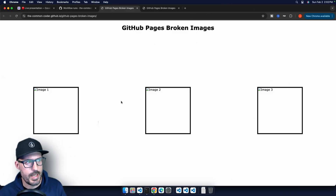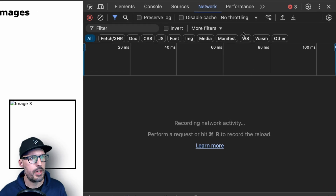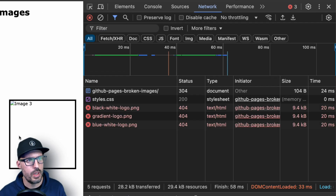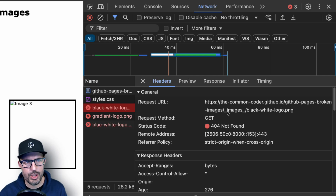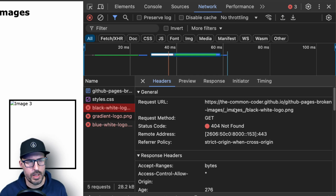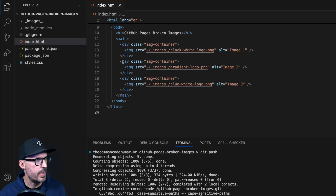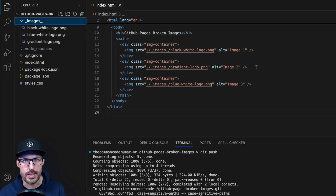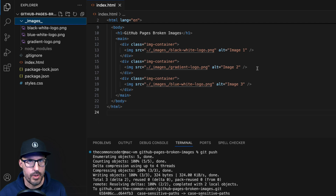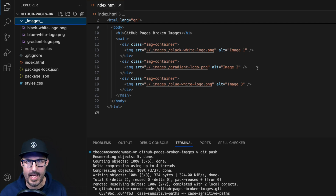On the deployed site, images are broken again. The dev tools network tab shows 404 errors. Clicking on an image, we can see it's trying to load from commoncoder.github.io/github-pages-broken-images/_images_/black-white-logo. In Visual Studio Code, the folder is literally named _images_ with underscores, and all file names are lowercase — so casing isn't the issue here. The problem is GitHub Pages won't resolve paths inside folders with underscores by default.